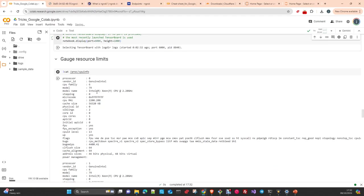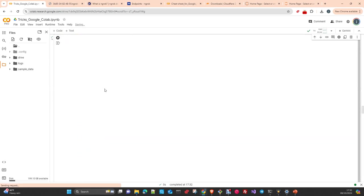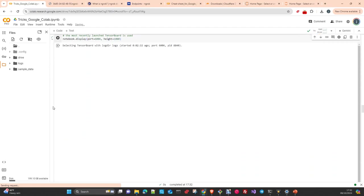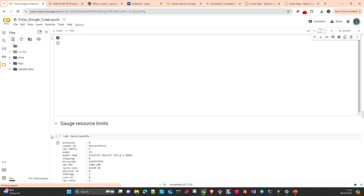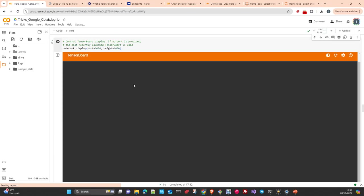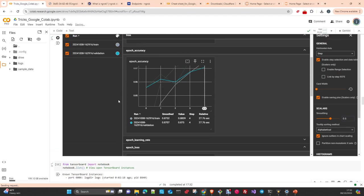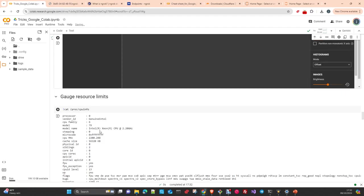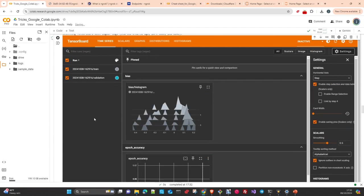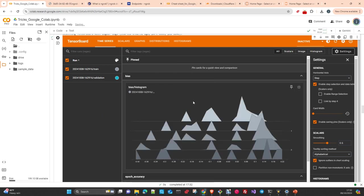Here I'm using the Notebook class from TensorBoard to list the number of TensorBoard instances and plot the same dashboard we got before. It's essentially showing the same dashboard again — exactly the same content, just another way to invoke it programmatically from within the notebook.